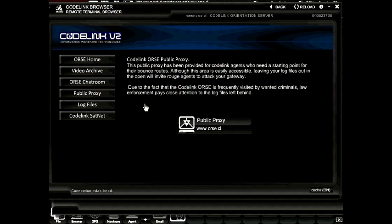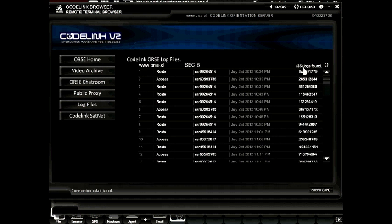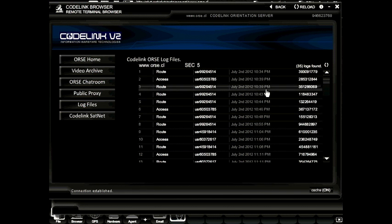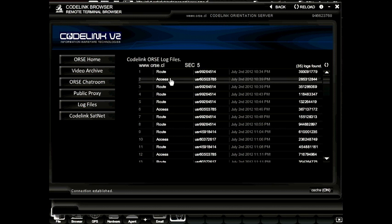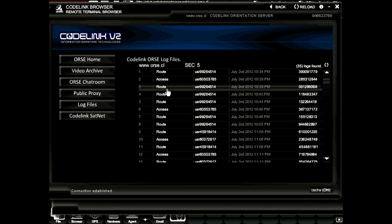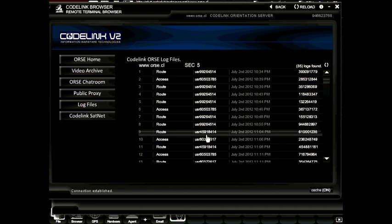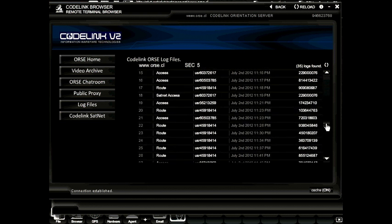Be warned though — all your bounces do leave log files, so you'll need to go back and clean them up, otherwise you may become a target to veteran Codelink players. Here we're viewing 35 logs found on the Codelink orientation server. Each log has a timestamp showing the actual date and time in which that player accessed this server. It shows the type of access, whether it was direct access or the player was bouncing his connection through. Having your user IP address visible to other players can make you a target. This log shows that this player used the satellite access to bounce his connection into another network.